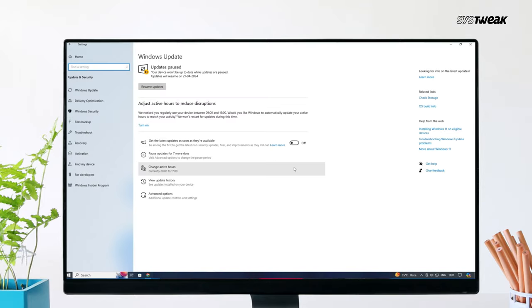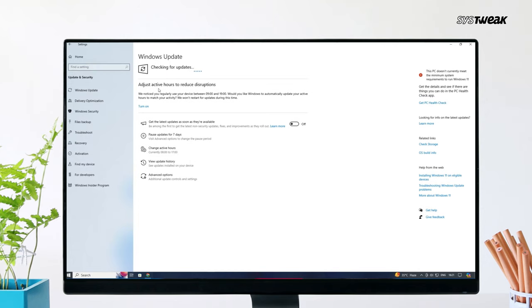Click on the Update and Security option. Make sure you are on the Default Windows Update tab. Click on the Check for Updates button and wait for Windows to search for available updates.